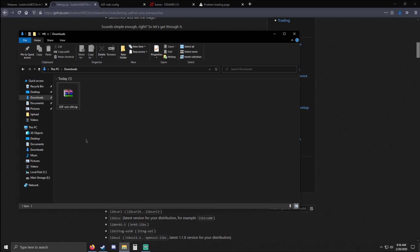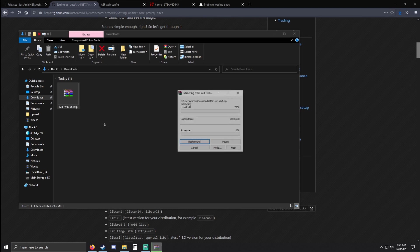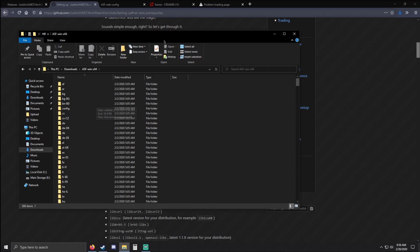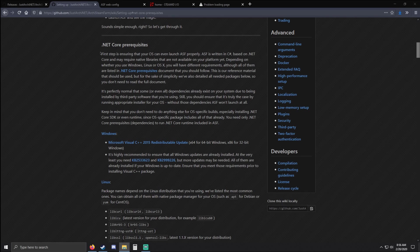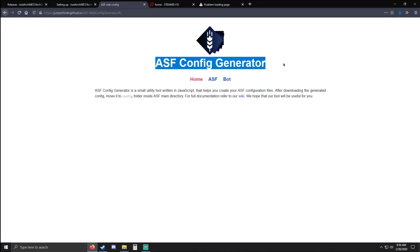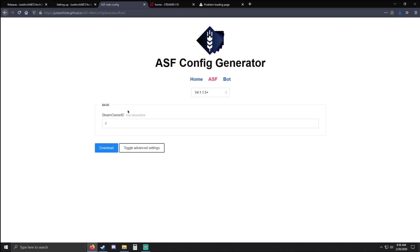Back to our download — it will be a .zip file so you will need WinRAR or 7-Zip. Just go ahead and right-click that and extract it. Once you have the folder we'll come back to this later. Going on to the next link, we're going to use the ASF config generator to generate the main configs for ASF.